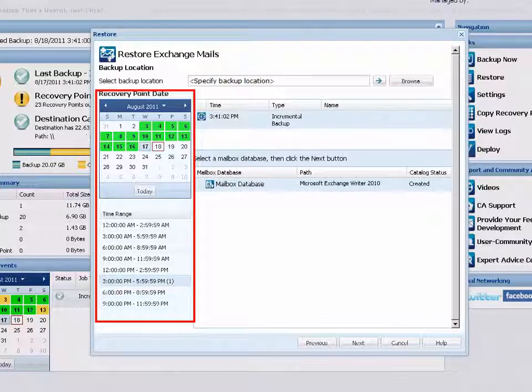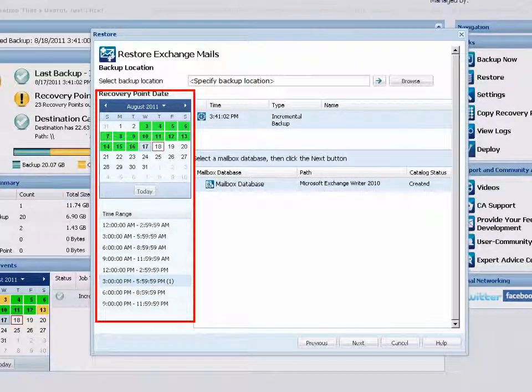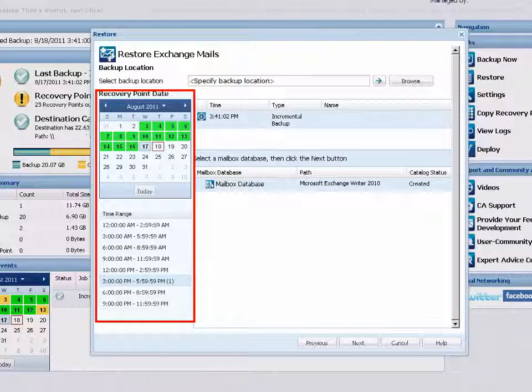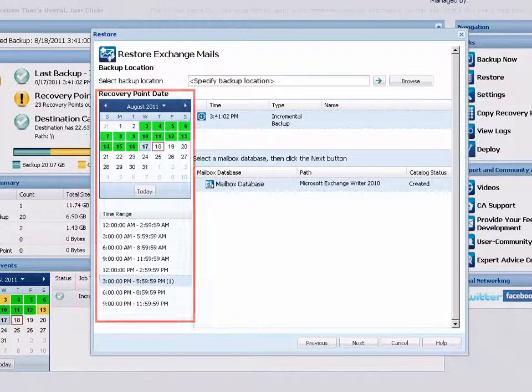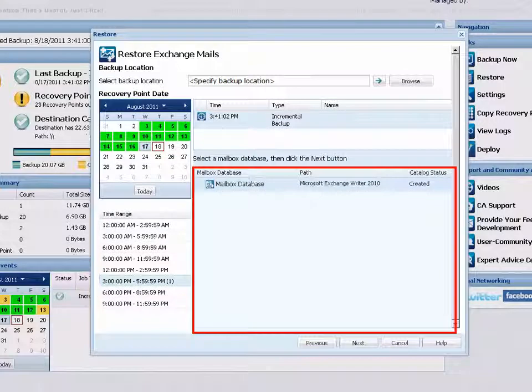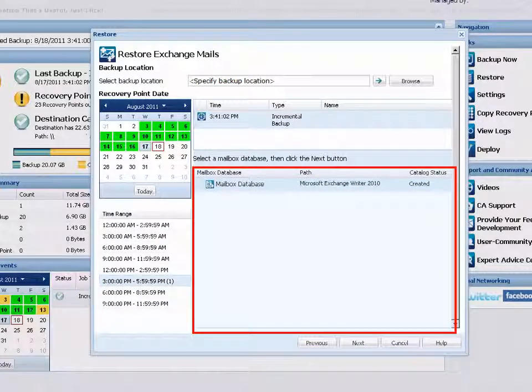When you select a source, the calendar view highlights all dates in green that contain recovery points for that backup source. Click on the date for the recovery point you want to restore. The corresponding Exchange mailbox databases for that date are displayed.